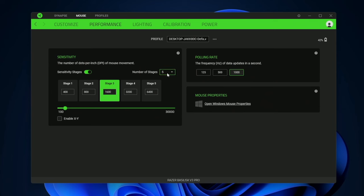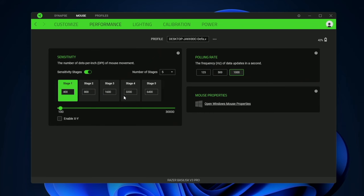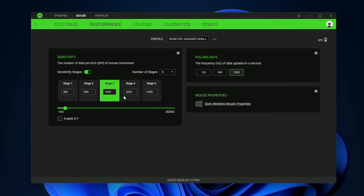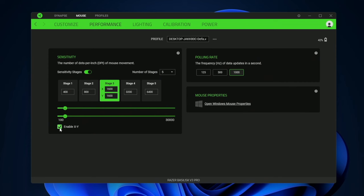Then we have the performance tab where you can have up to five different DPI settings. And to switch between them you just press this DPI button and you can see we're flying between them.